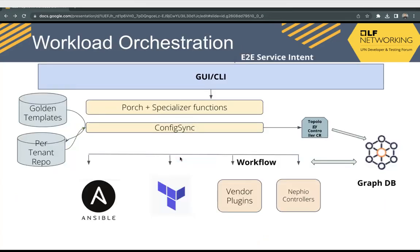Now we'll talk about workload orchestration. In workload orchestration we have a golden template repo, which contains the configuration of vendor-specific network functions. We also have a per-tenant repo — we have a multi-tenant system, so whenever we onboard a tenant, we create a repository for that tenant. This tenant repo will contain the hydrated curated packages which config sync is pointing to.